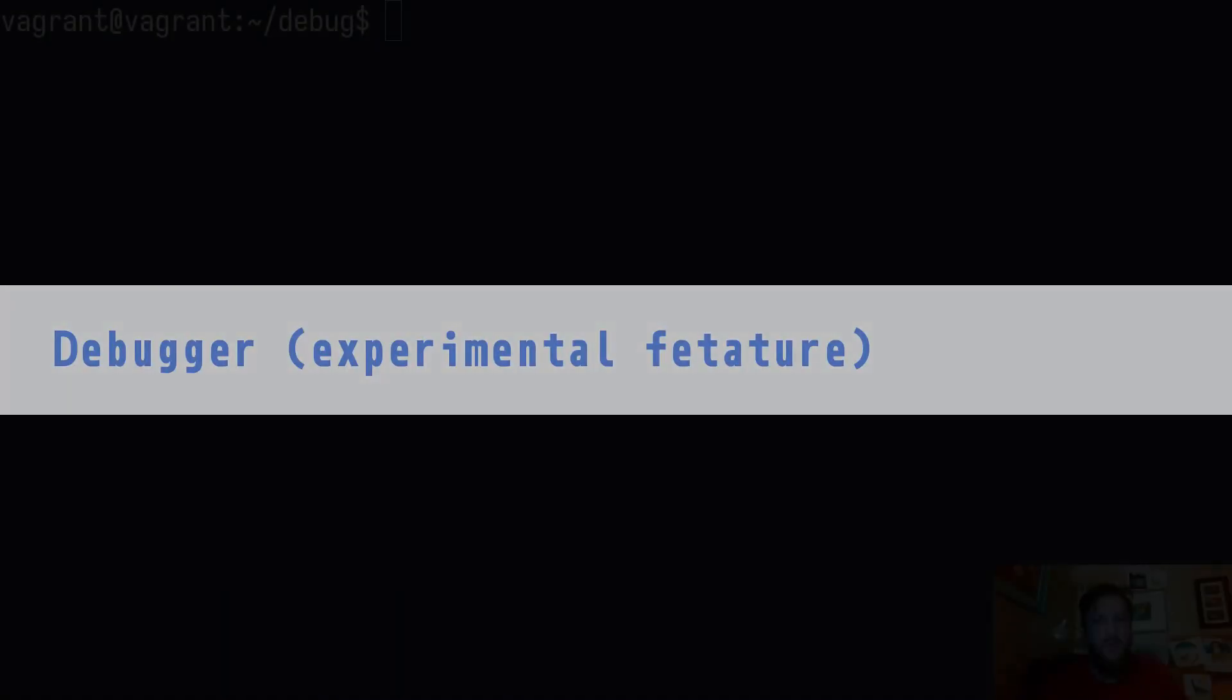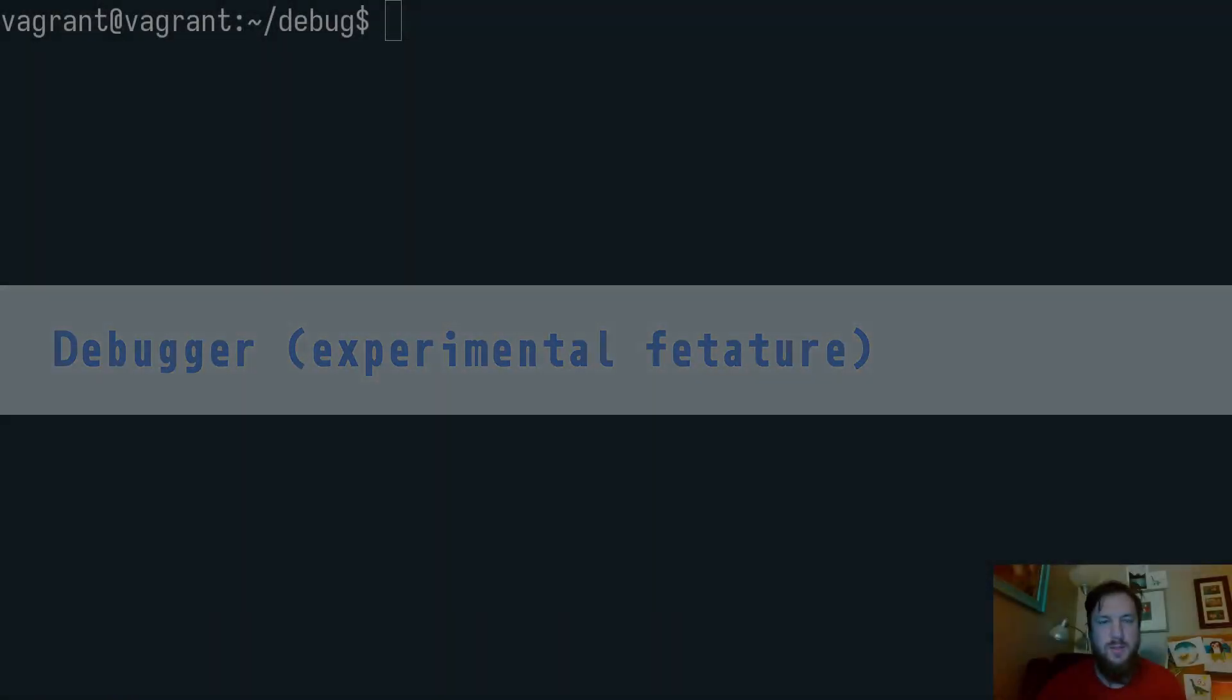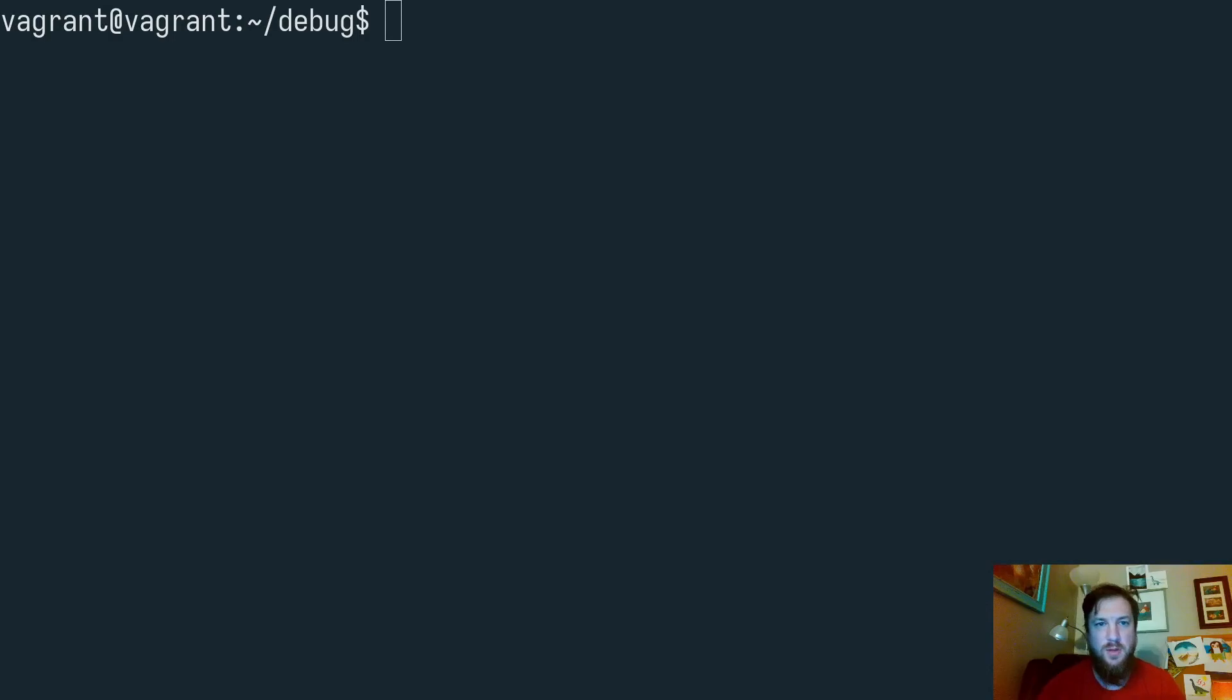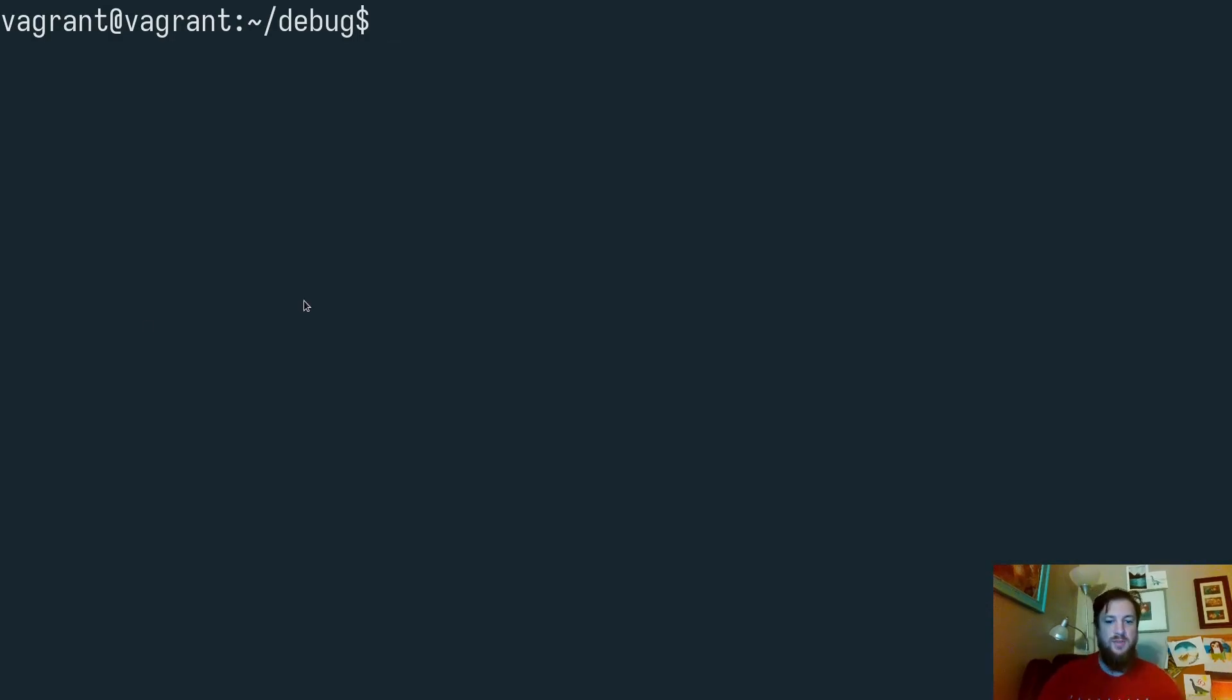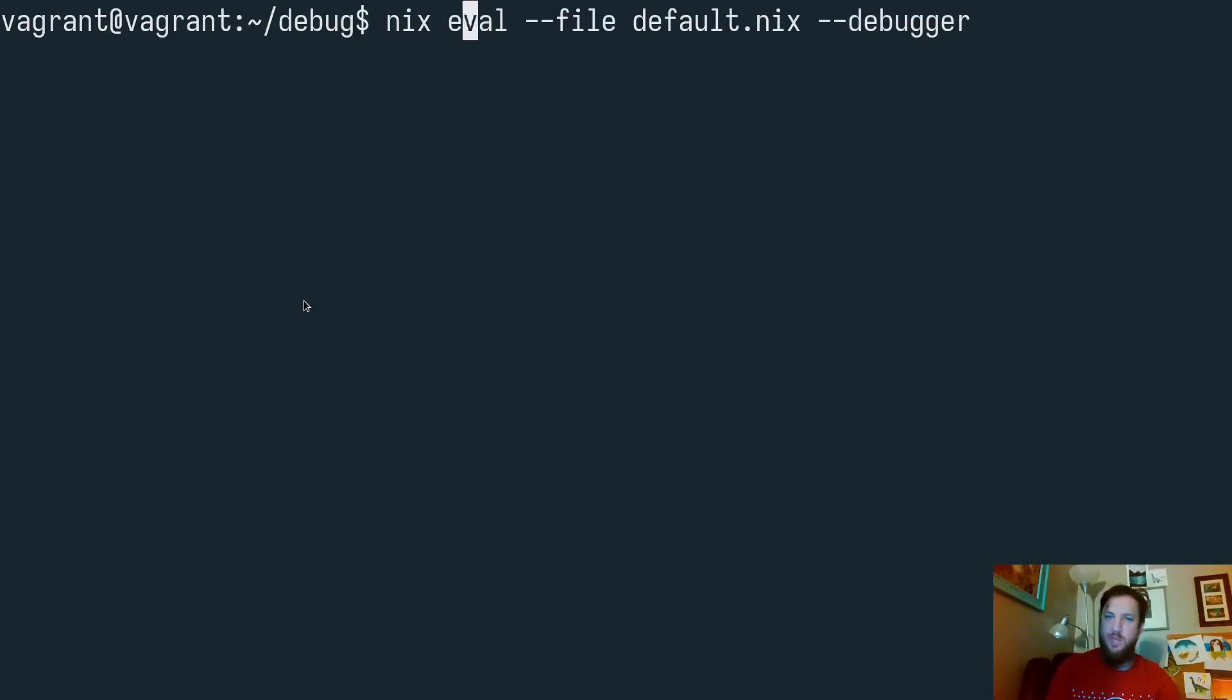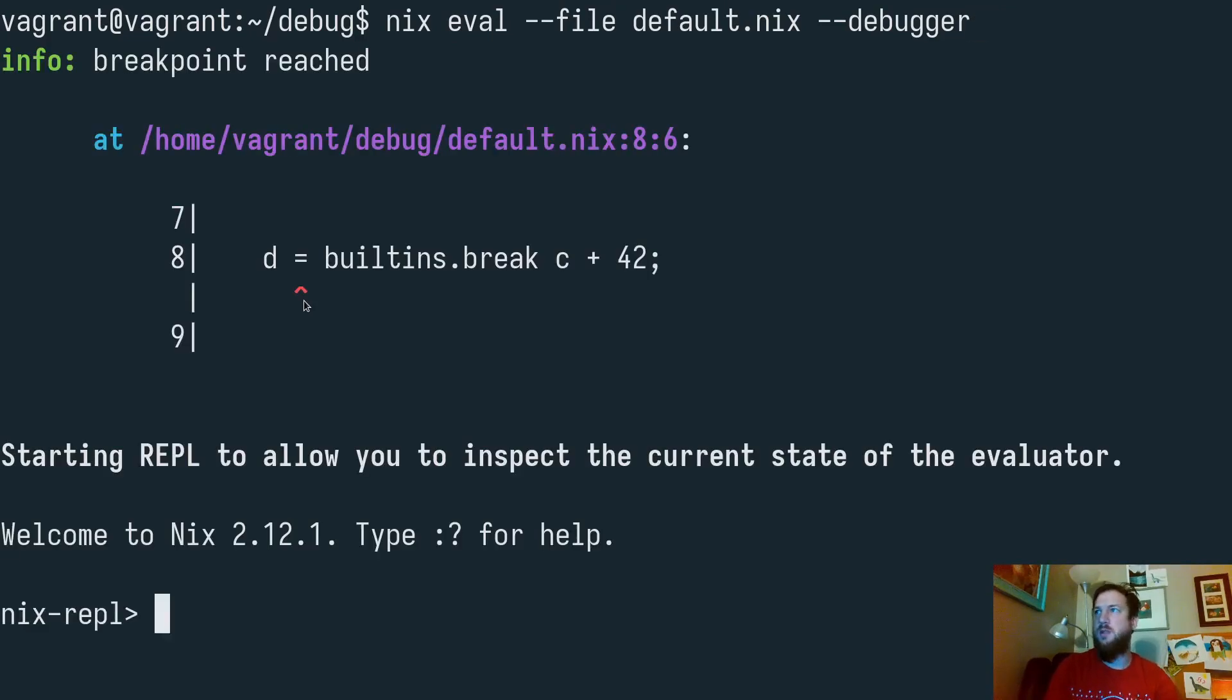The next feature we're excited about is debugging. This allows us to take a look at an environment when some sort of an error occurred or took place. So let's give this a shot. By running an evaluation on a file with this new flag of debugger, we're able to run it, and then we see that we have dropped into an environment.